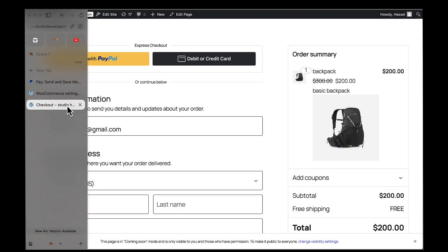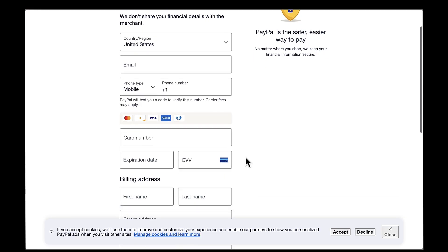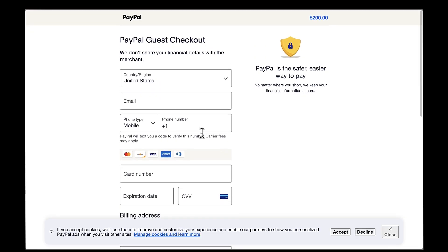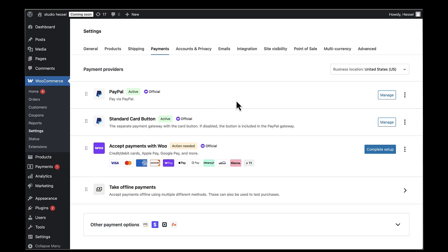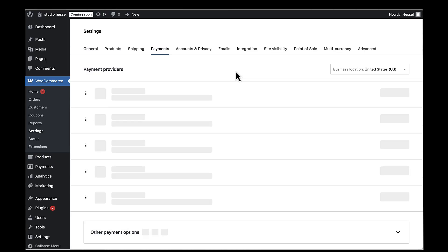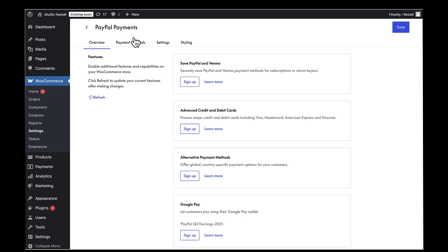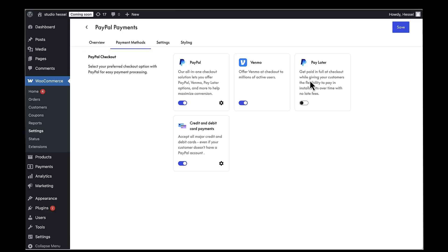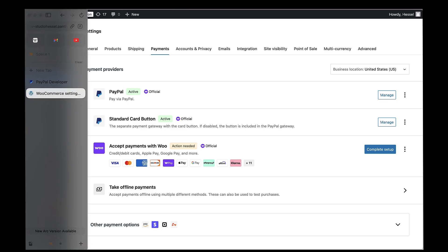Another option I want to show you is Pay Later, which lets customers split their payments. Many customers love having the flexibility to pay in installments, which can help increase your average order value. To enable it, I'll click on Manage next to PayPal, go to Payment Methods, and enable Pay Later, then click Save.